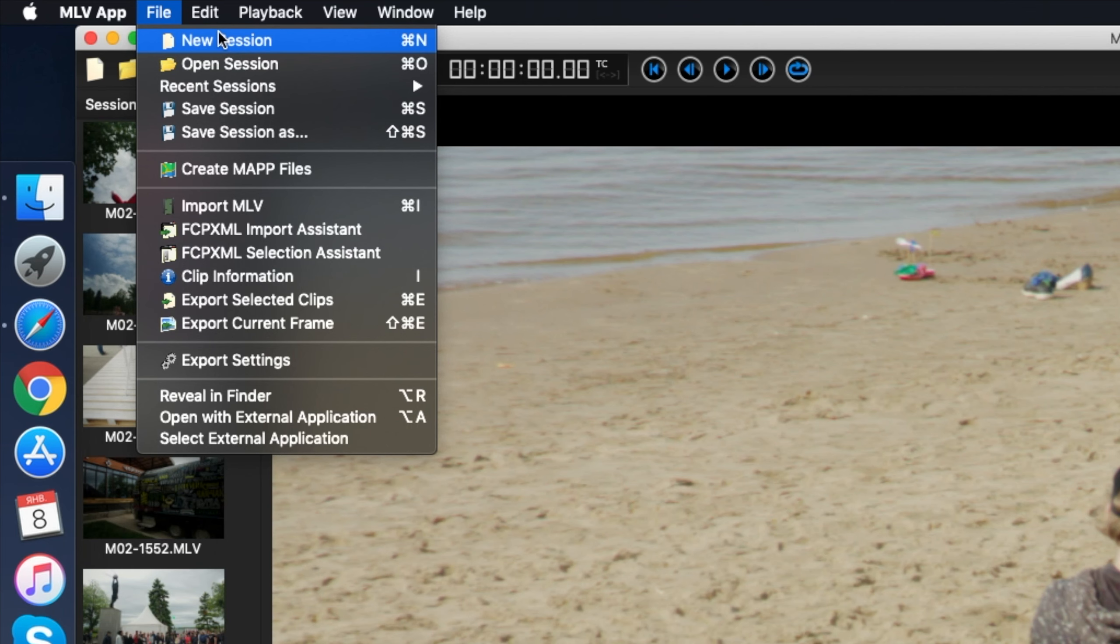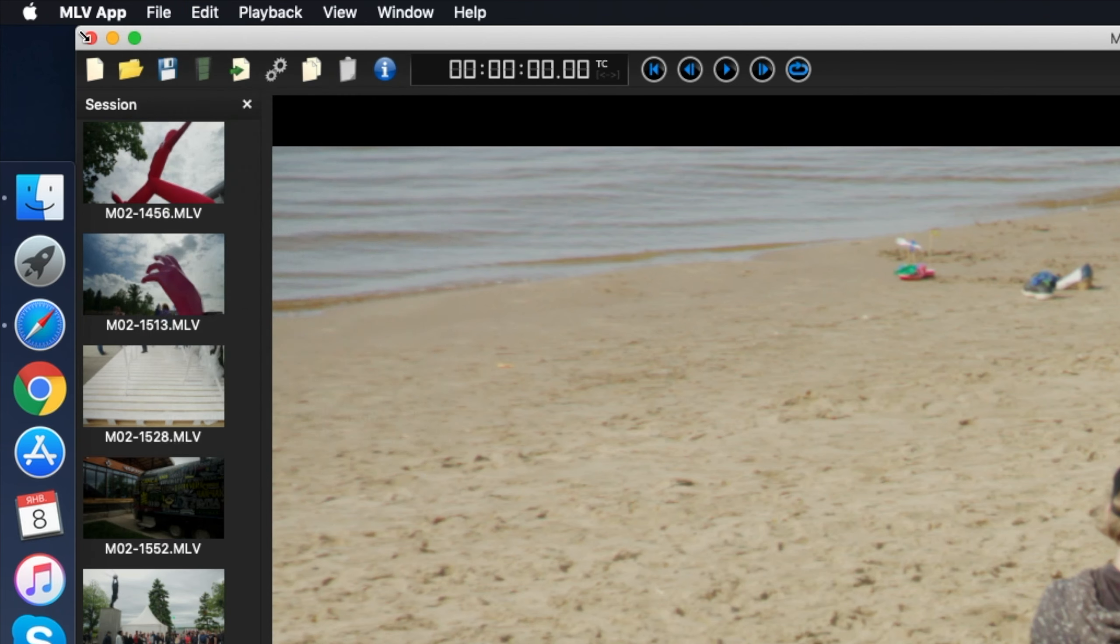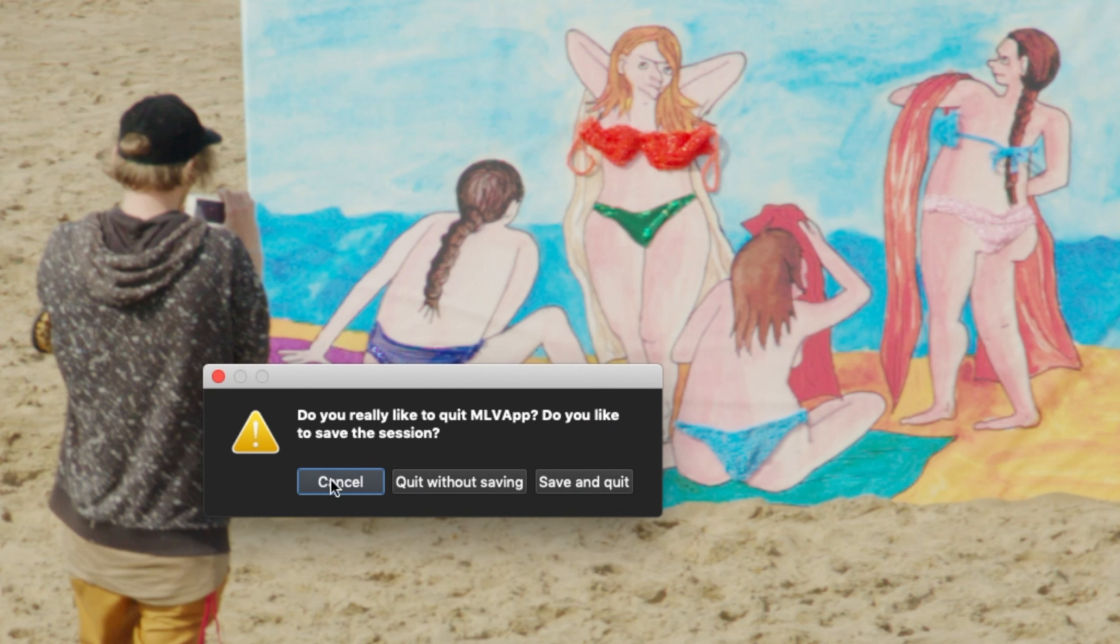The file menu contains everything related to the current session and the raw files loaded in it. Create a new session, save a current session, open the previously saved one, etc. By the way, in the latest version of app there appeared a protection against accidental termination of the current session. Earlier, it was possible to spend much time processing tons of files and incidentally by mistake closed the program, just bang and all the work gone, without saving.